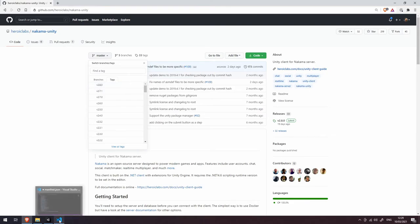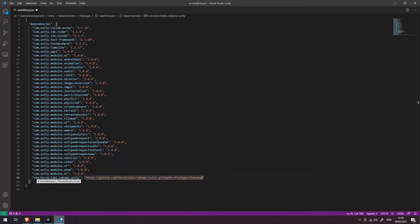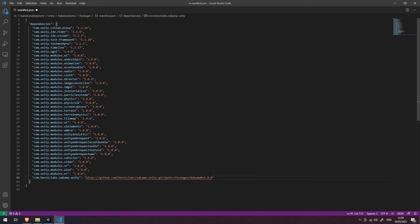So let's go back to our manifest json file and just after the hash symbol here we're going to enter v2.8.0 and save that file.